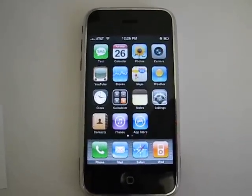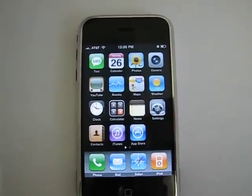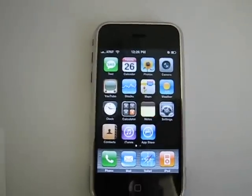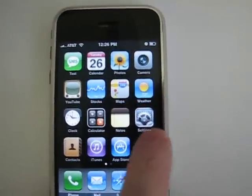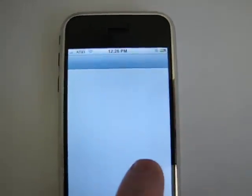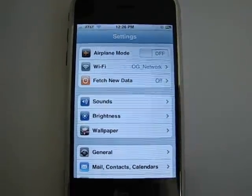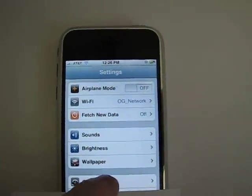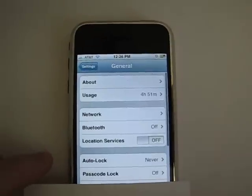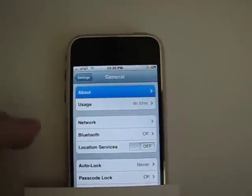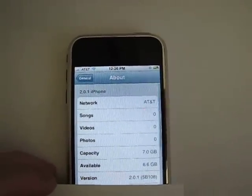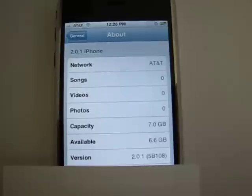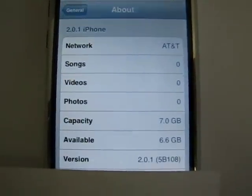So this is the phone that I upgraded. I'll briefly show you. Go to settings to see that this is indeed a 2.0.1 phone. Go to general and you go to about. As you can see, it's version 2.0.1.